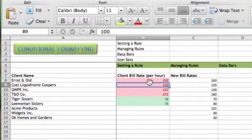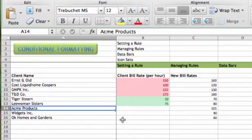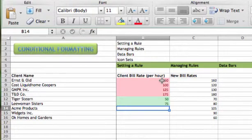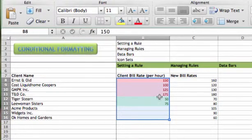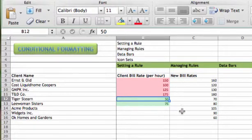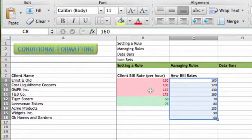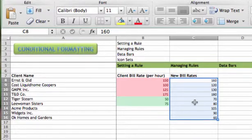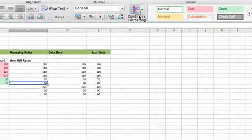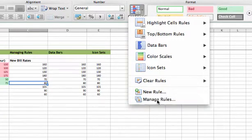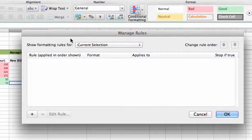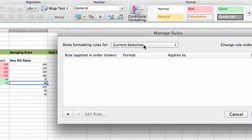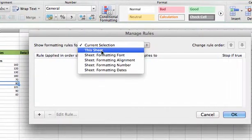We might set up rules that we like, but maybe we added some more data values down here at the bottom. We've got three more clients. We can use that manage rules dialog box to go ahead and expand our range down and actually over to this column as well, column C. That might be the new bill rates the clients have quoted us. We'll go to Conditional Formatting and Manage Rules. This time, show formatting rules for the current selection. Well, I don't have any rules applied to the cell I'm on. So I'll go ahead and change this and be all the rules for this sheet.